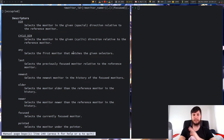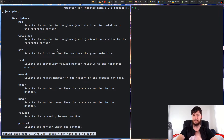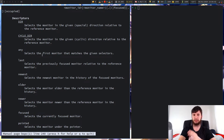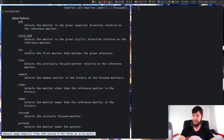Next up we have Any. Any will match the first monitor it comes across that matches any of the selectors. If you just use Any, I believe it's going to match whatever your main monitor is. I'm pretty sure if you don't use anything besides Any, it will just pick up your main monitor — in this case my laptop screen.